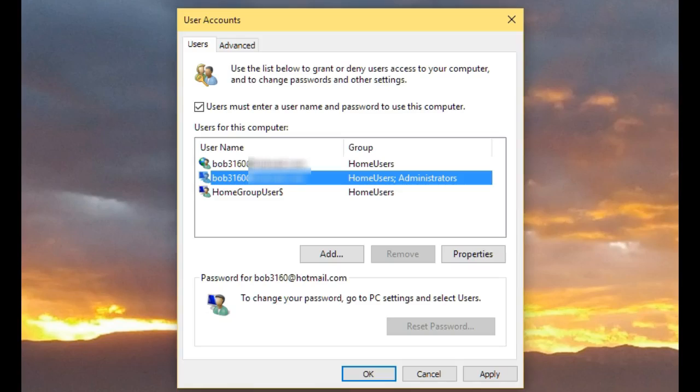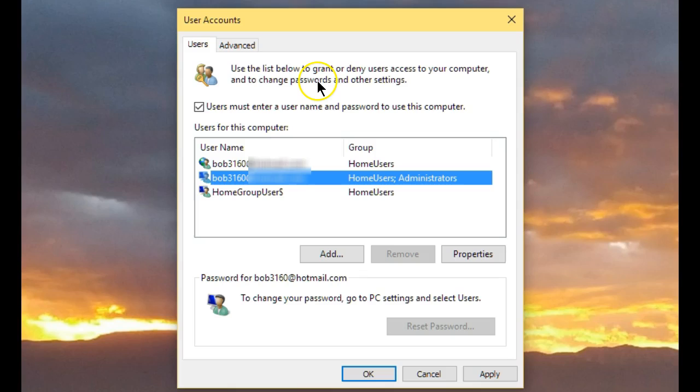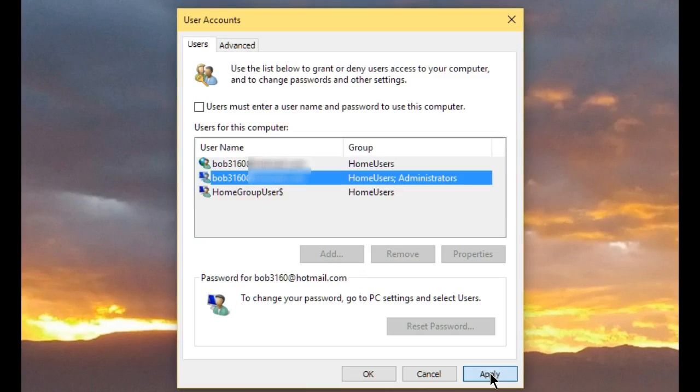Once this opens, you'll notice it says 'Users must enter a username and password to use this computer.' To bypass the lock screen and sign-in, uncheck this and hit Apply.